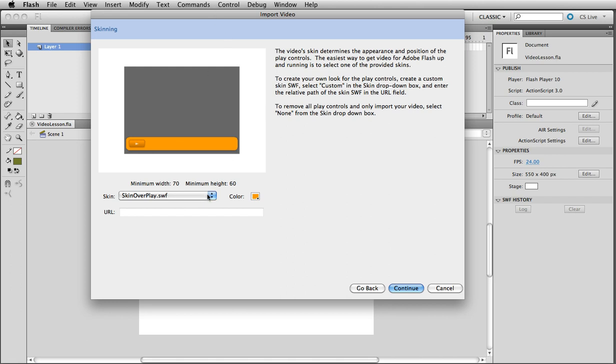And we have our video. So Control Enter to play it. Here's the video. And it works great. We can stop it. We can play it. We can go back and go forward. It's the size that we wanted it. So everything's perfect.